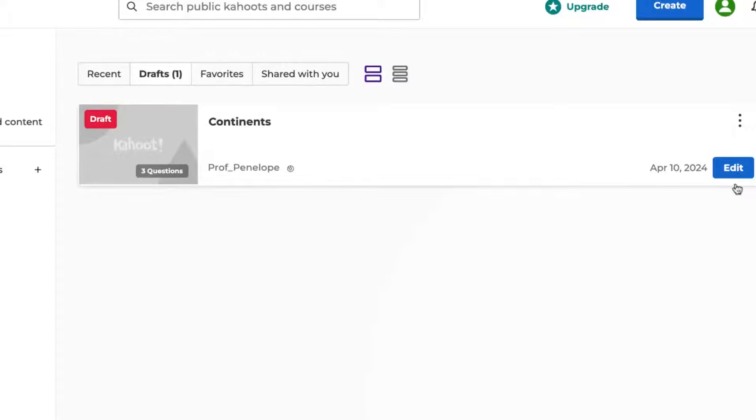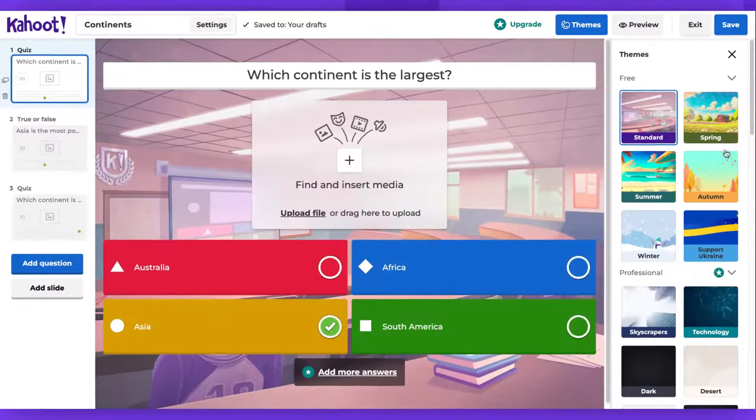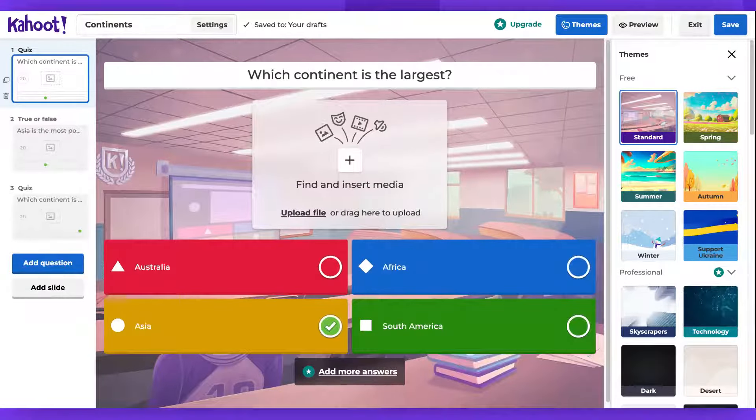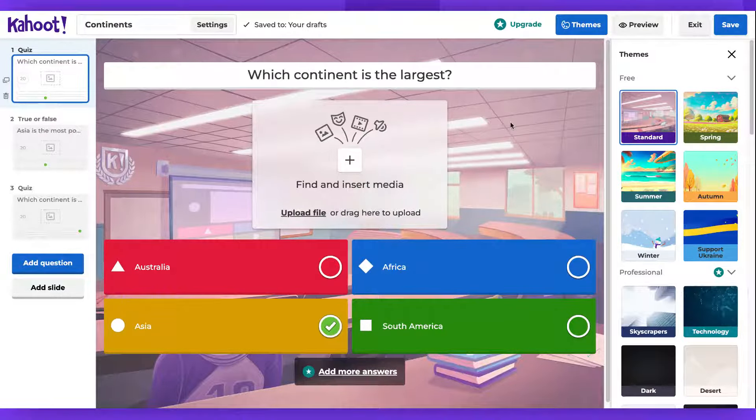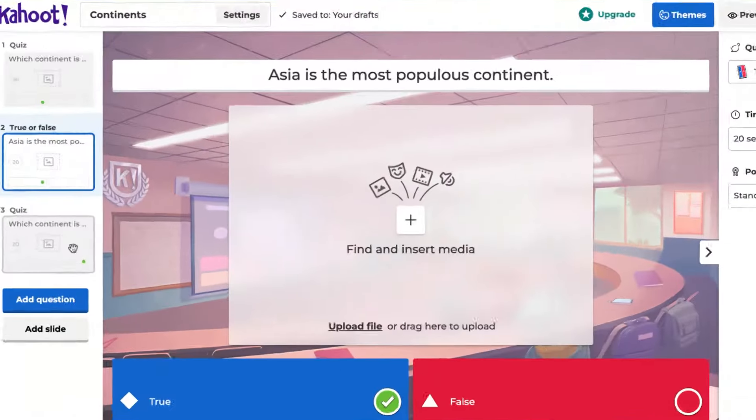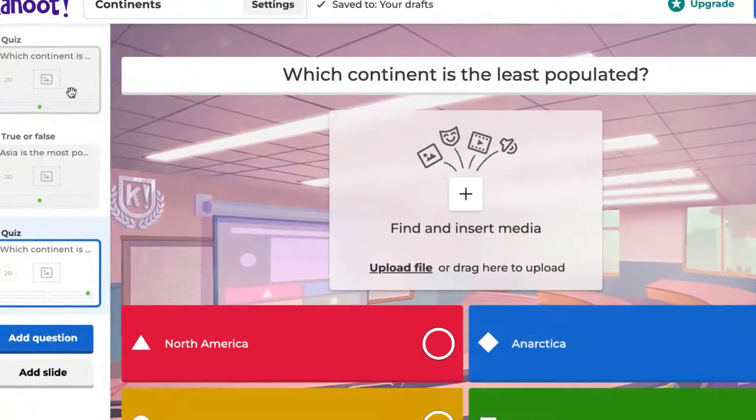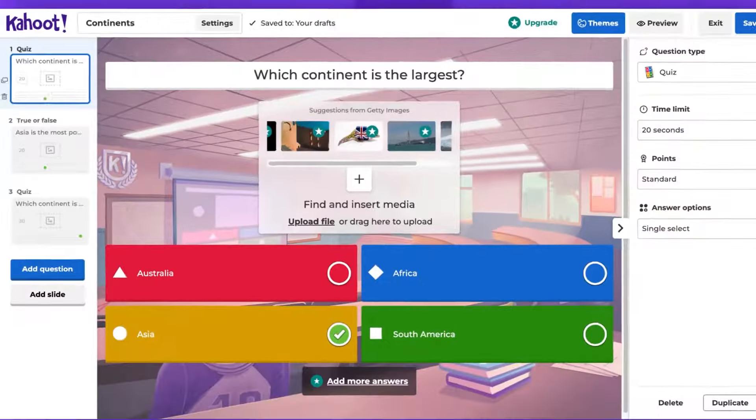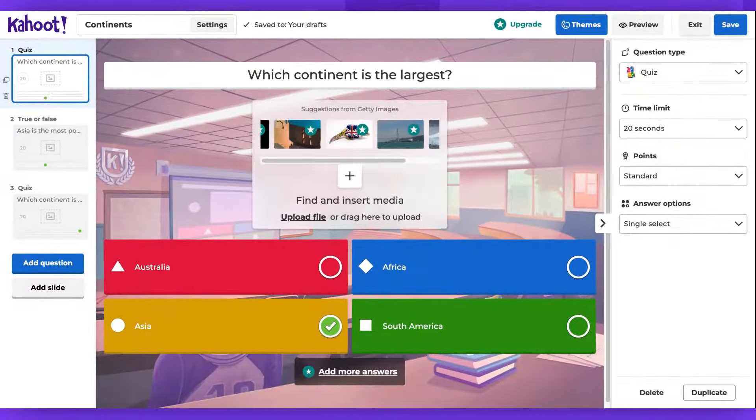By clicking Edit, you can access the Kahoot creator to verify that all the questions you've created are present. Make sure that all questions are complete and check for any premium features marked with a star.